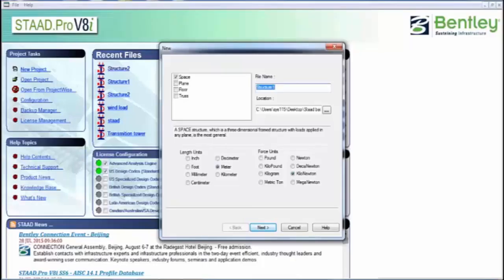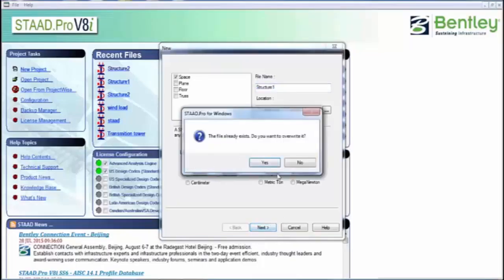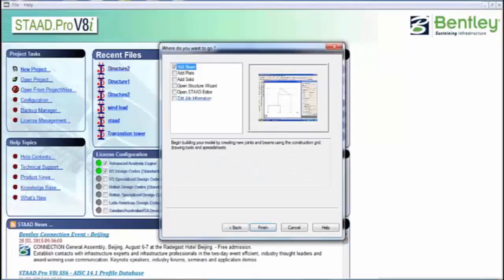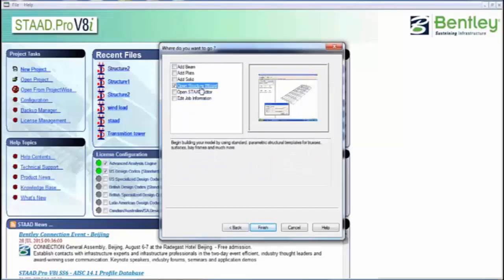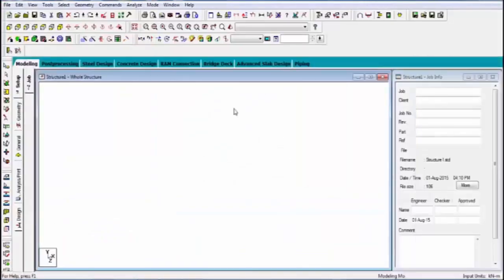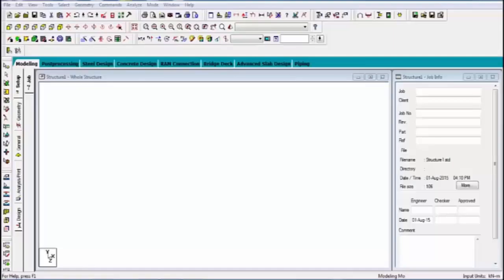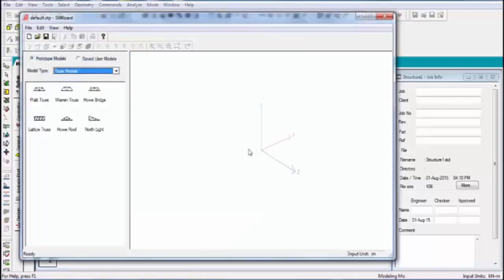Today's top topic is advanced concrete designing. Last days I was doing simple designing of concrete, but this time I am using advanced designing.